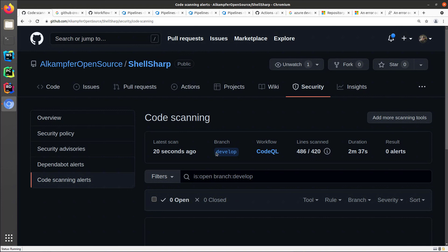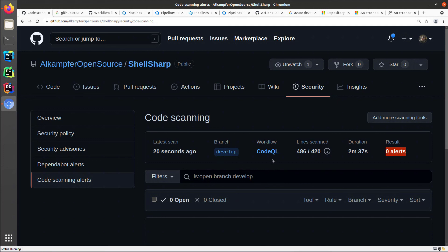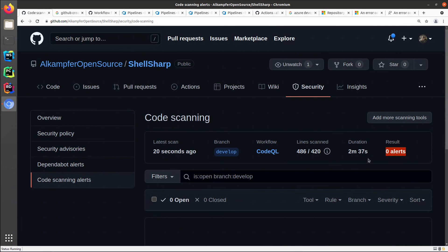So the first run reported that the latest run was for a pull request. And now the latest run is on the branch develop. I have no alerts and from now on every pull request that wants to close some code on develop will trigger this CodeQL workflow. And I can immediately verify if the new code is generating security alerts before closing the pull request on develop.